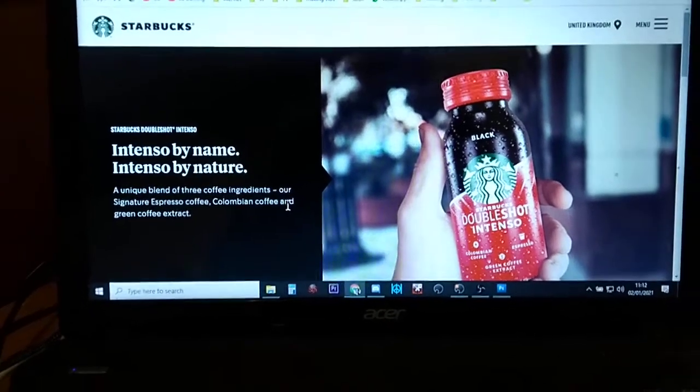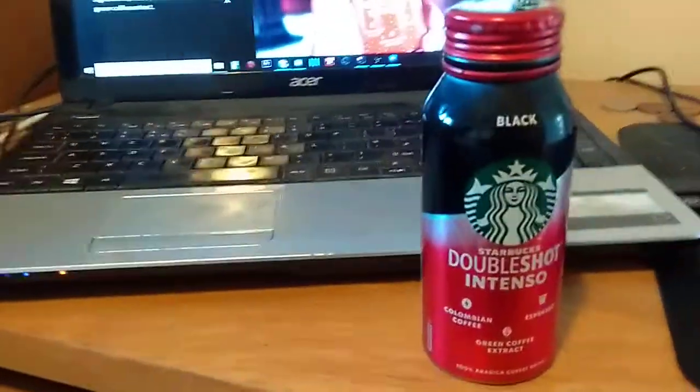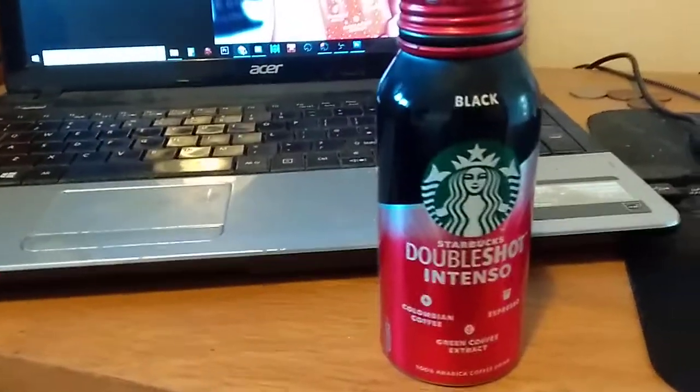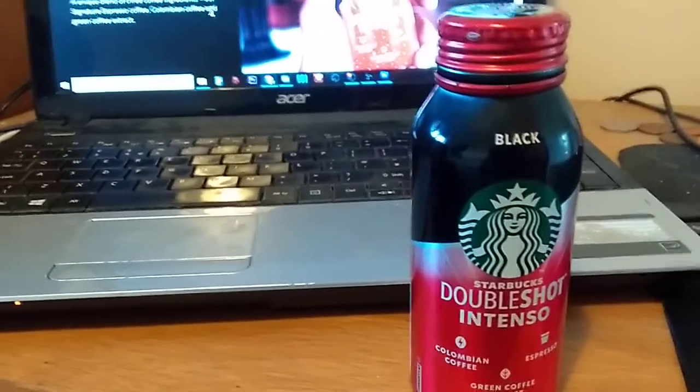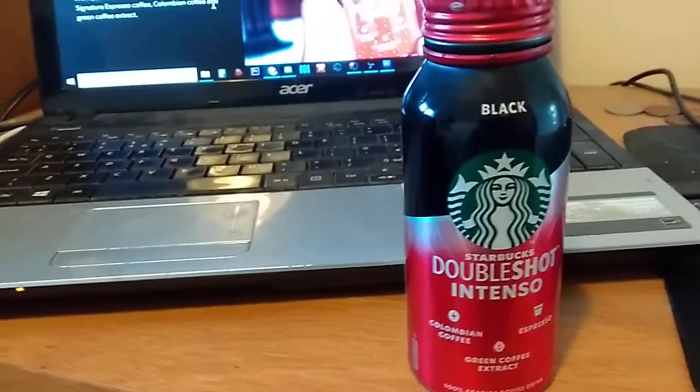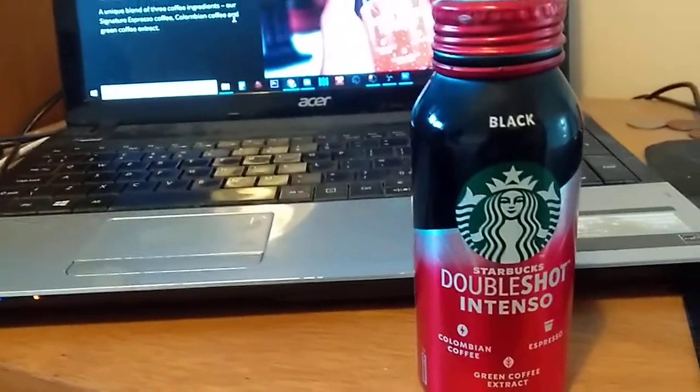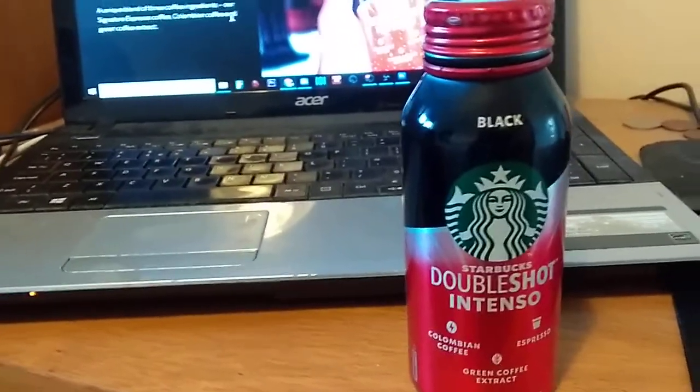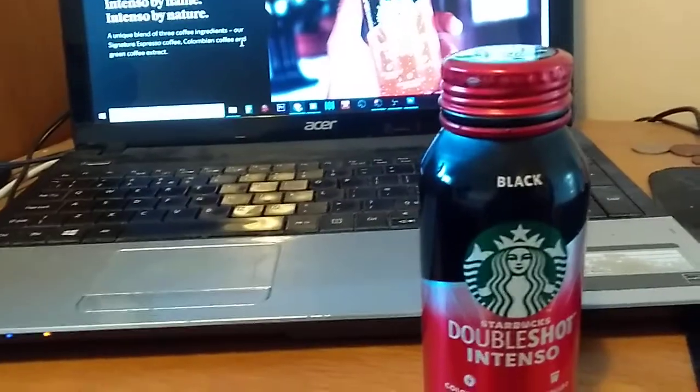Hi everybody, I'm back with another drink review and this is the Starbucks Double Shot Intenso which I saw in the garage when I was filling up with petrol the other day. They were going for fairly cheap, I say fairly cheap, they're not cheap these drinks are they.